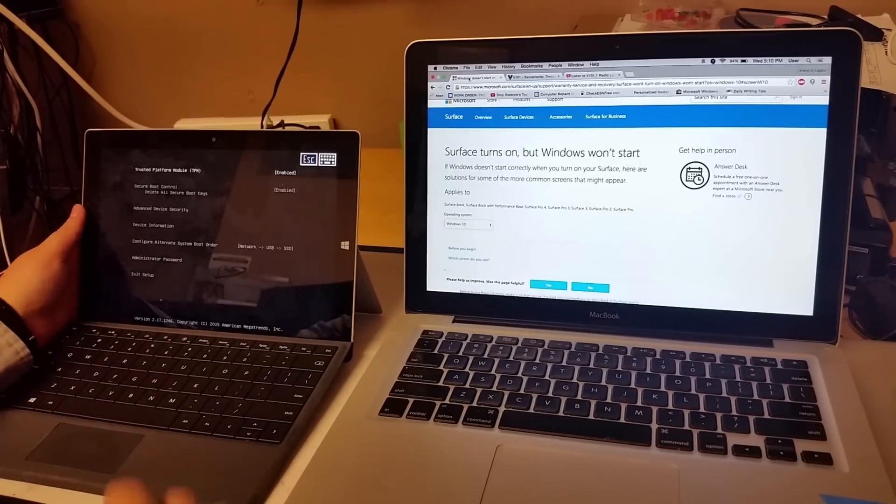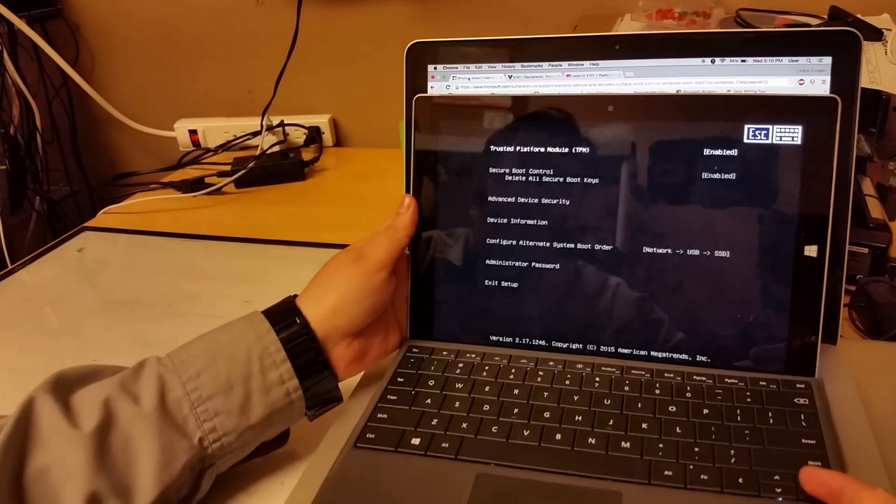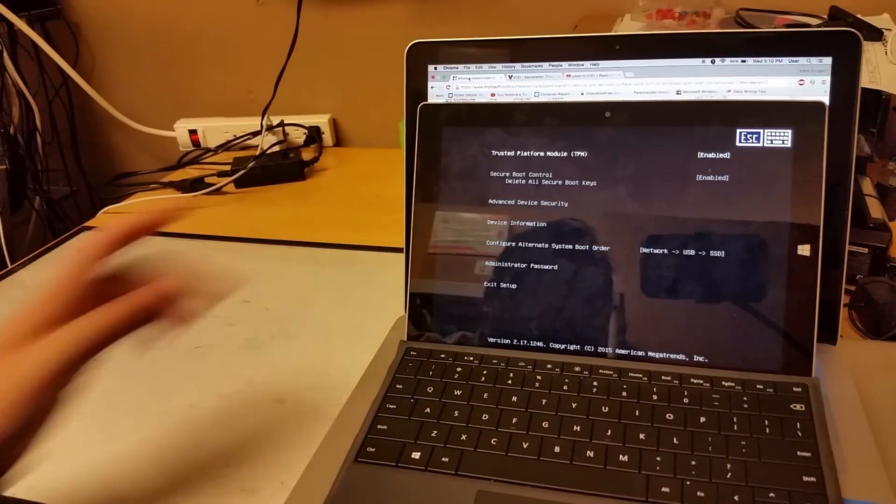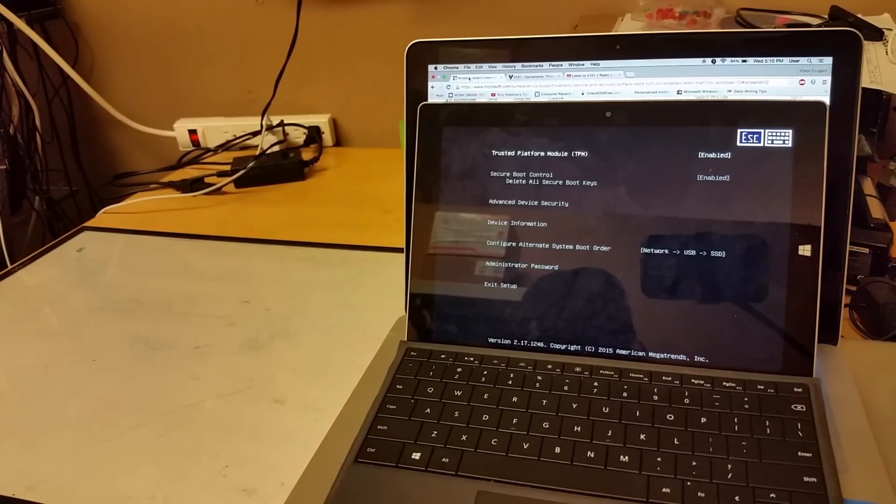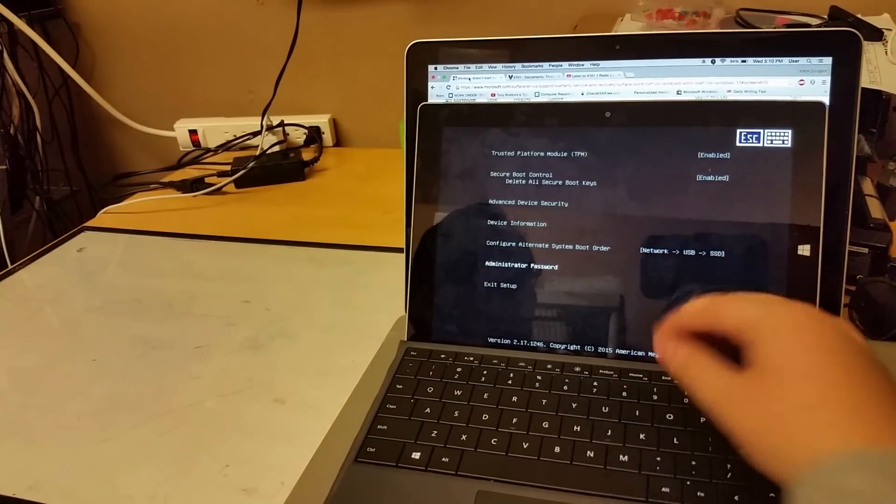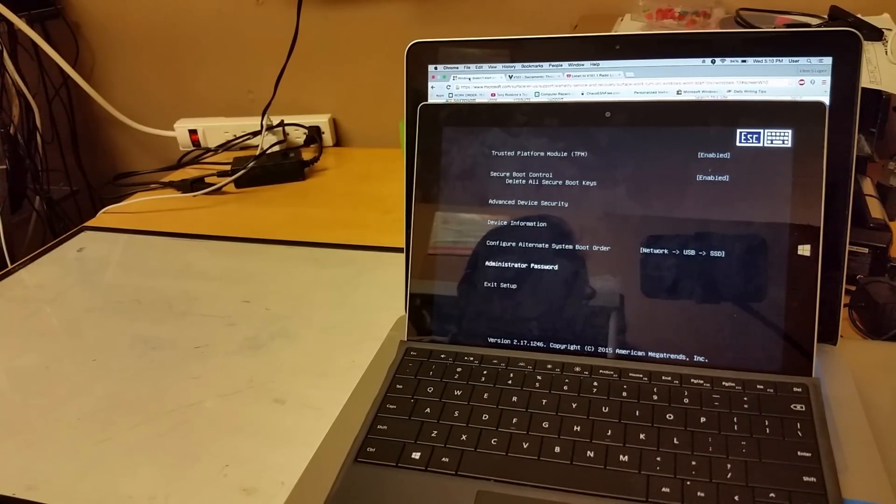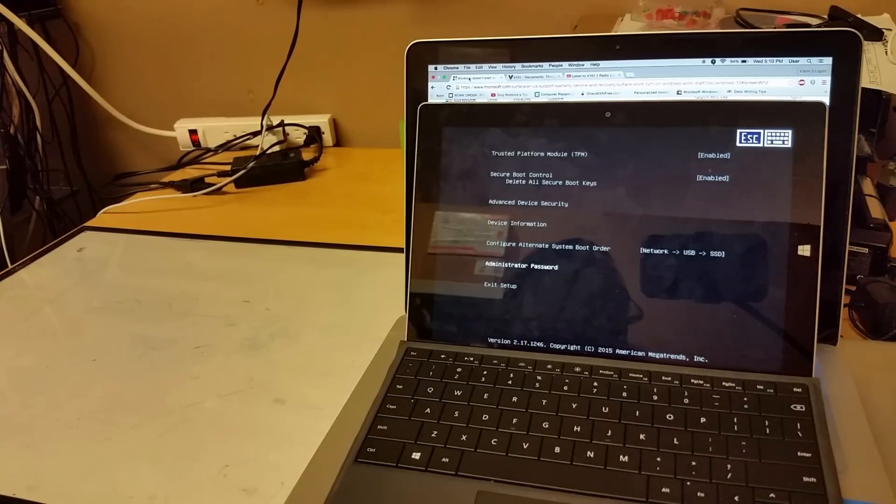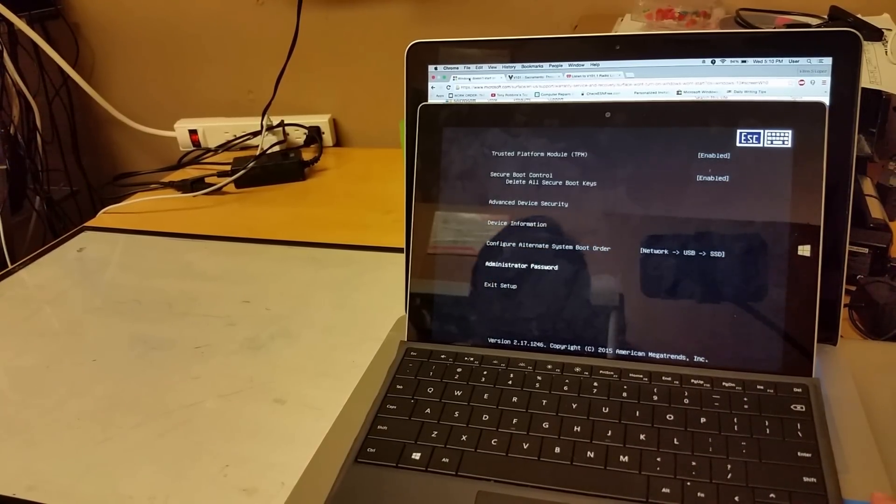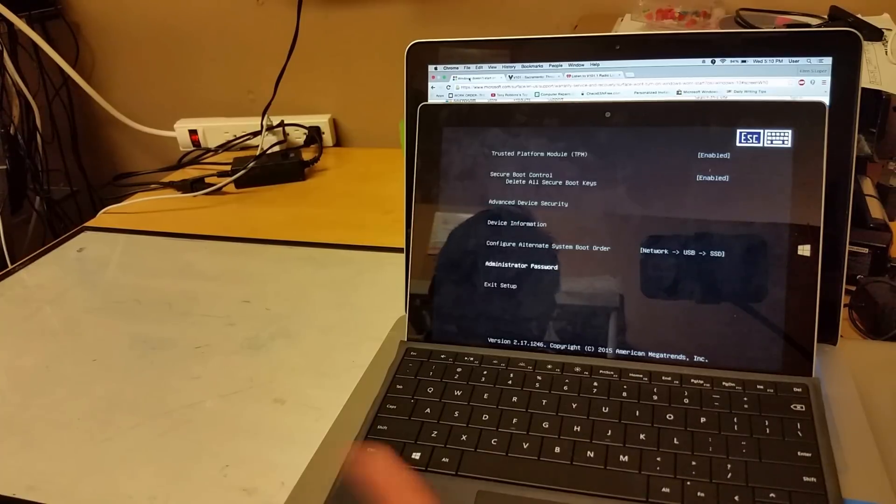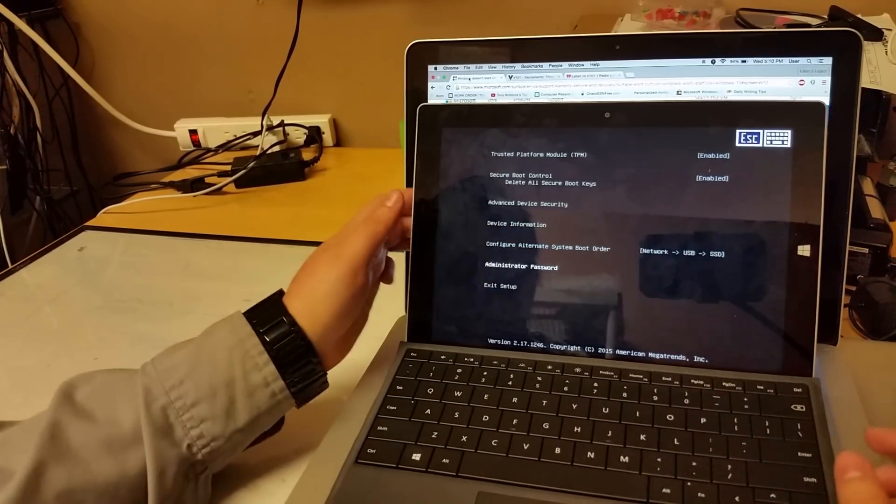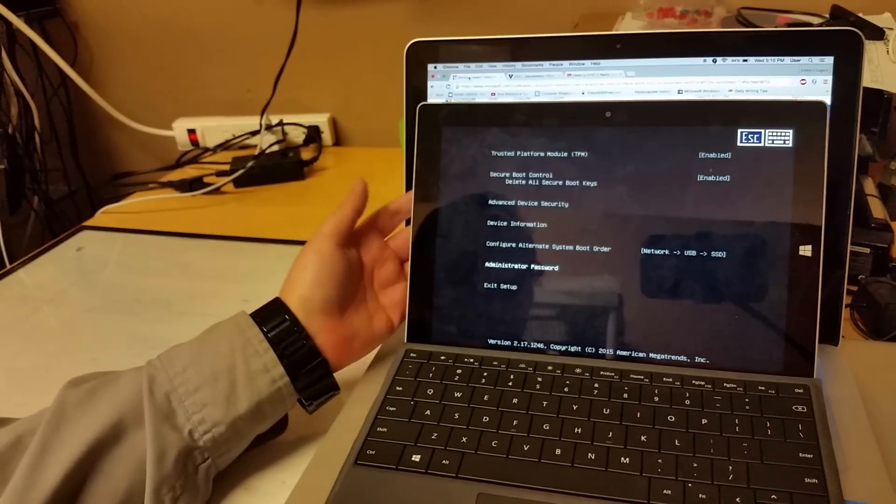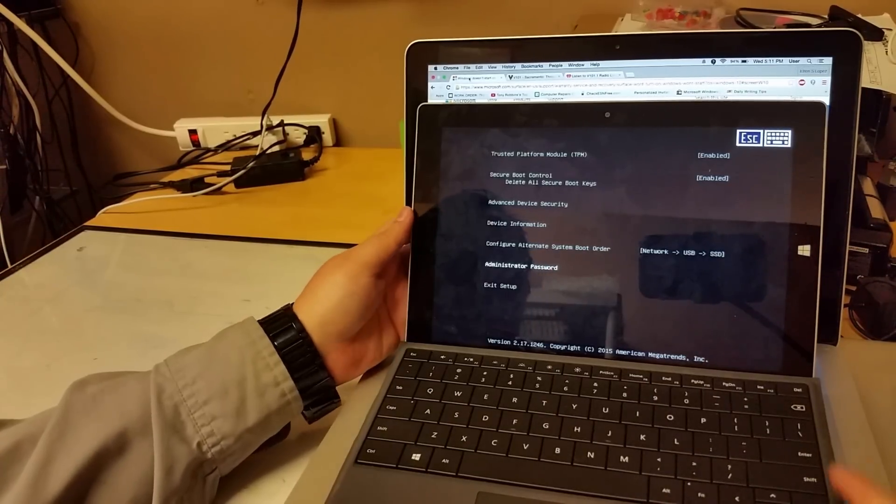So basically I was having issues on this Surface. It's called American Trends, it's basically the BIOS. I tried different installations, different Windows, Windows 10s, Windows 7s and I haven't had no luck. So what I did, I tried to research but I couldn't find anywhere, no information about this fresh installation or how to install this installation.